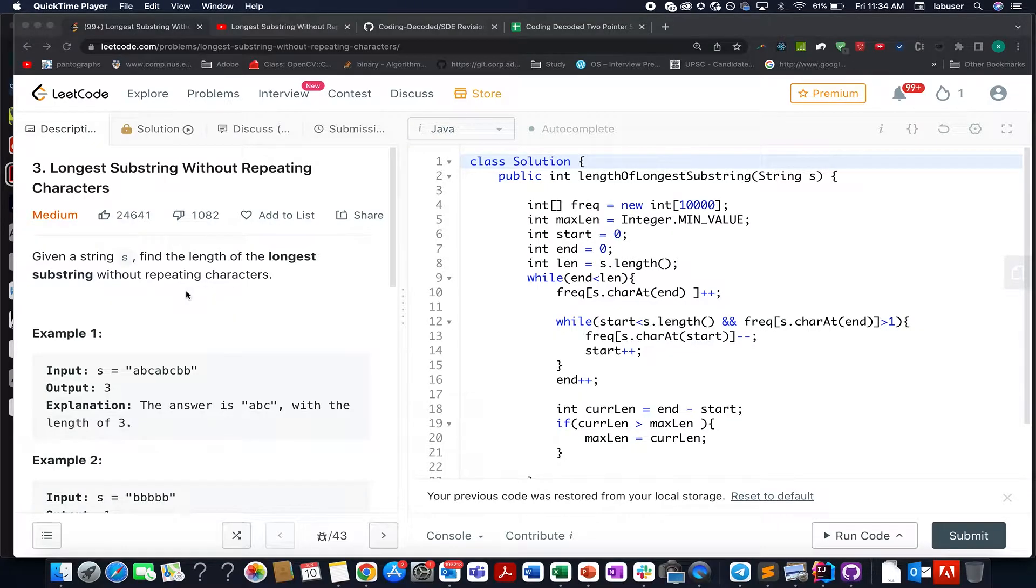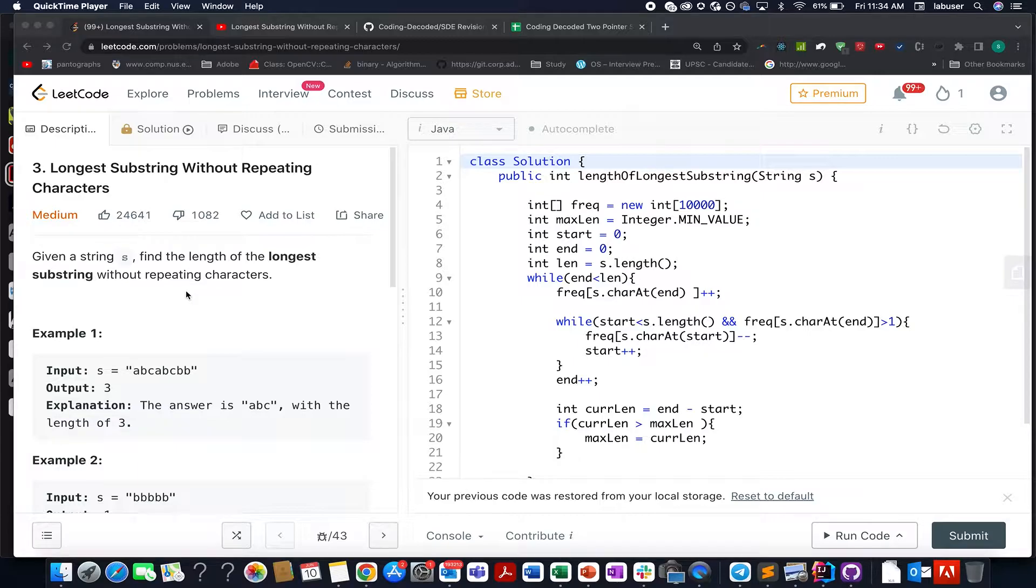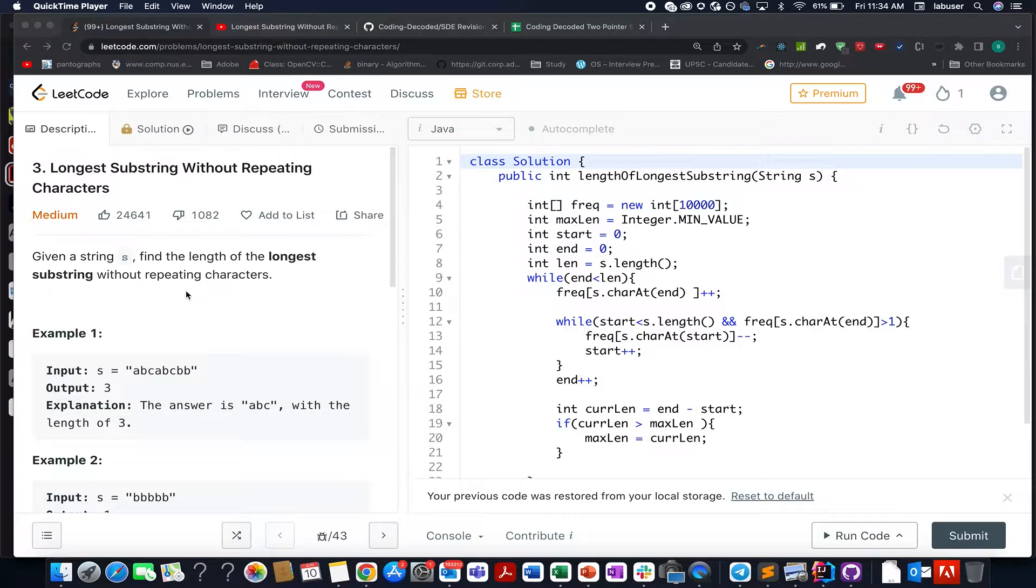Hello everyone, welcome to Coding Decoded. My name is Anshir Dudeja. I am working as technical architect SD4 at Adobe and here I present day 10th of June LeetCode challenge.